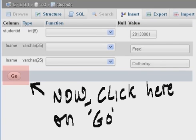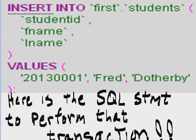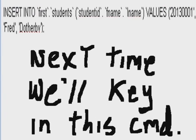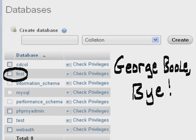Now click here on Go. And here's your feedback: One row inserted. Here's the SQL statement to perform that transaction. Next time we'll key in this command ourselves. We'll do that soon. But for now, this is George Wolfe saying bye-bye.